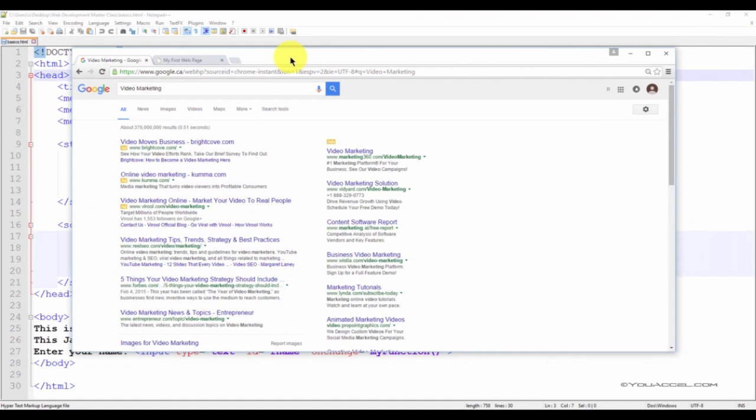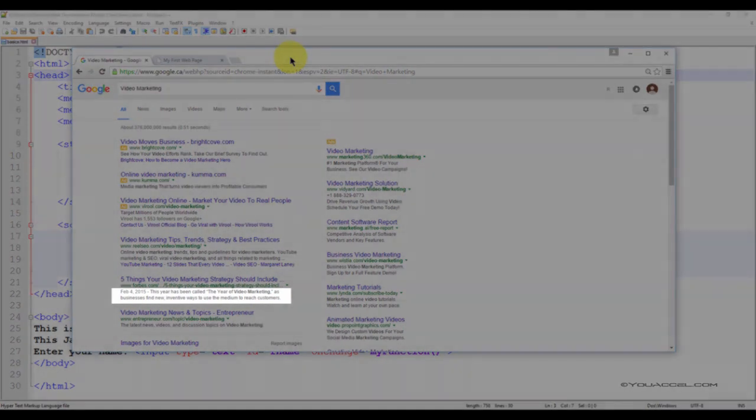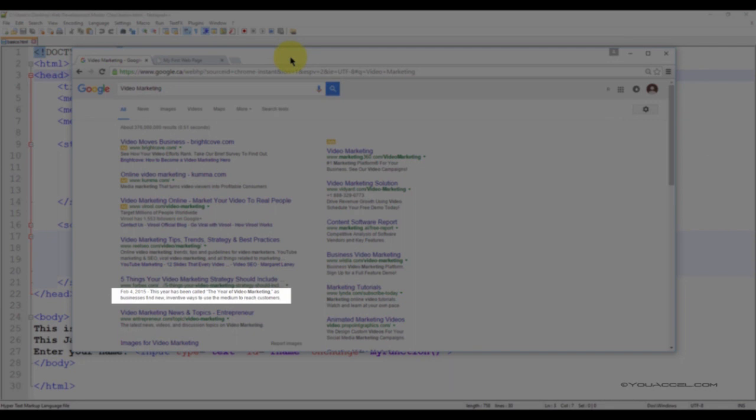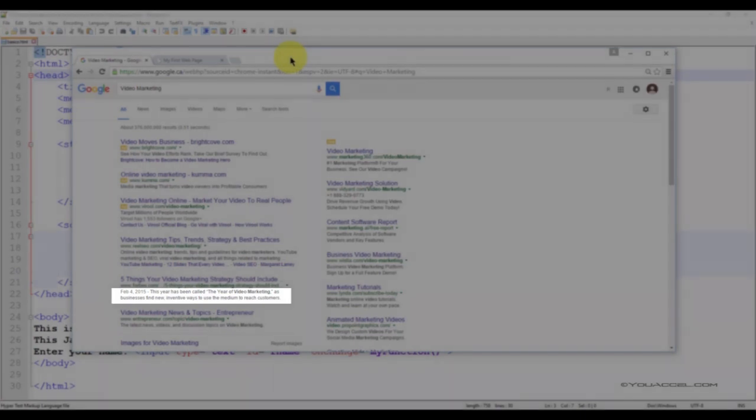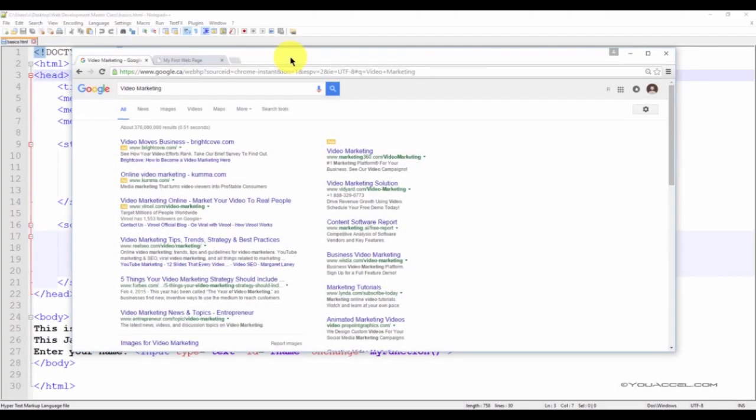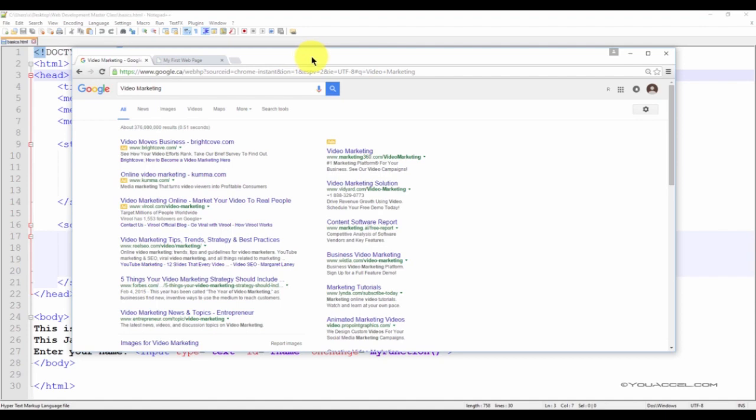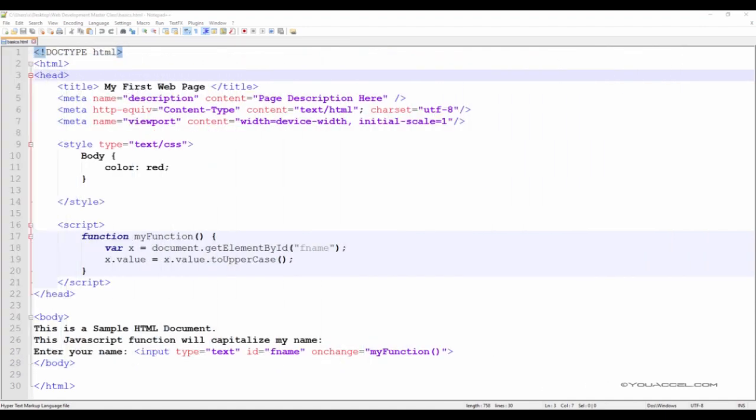It's the snippet of information below the link of a search result. The meta description describes the contents of the page to the searcher. The goal of a meta description is to persuade the searcher to click through to your website. If a meta description is not provided, the search engine will automatically generate one based on the content of your page.